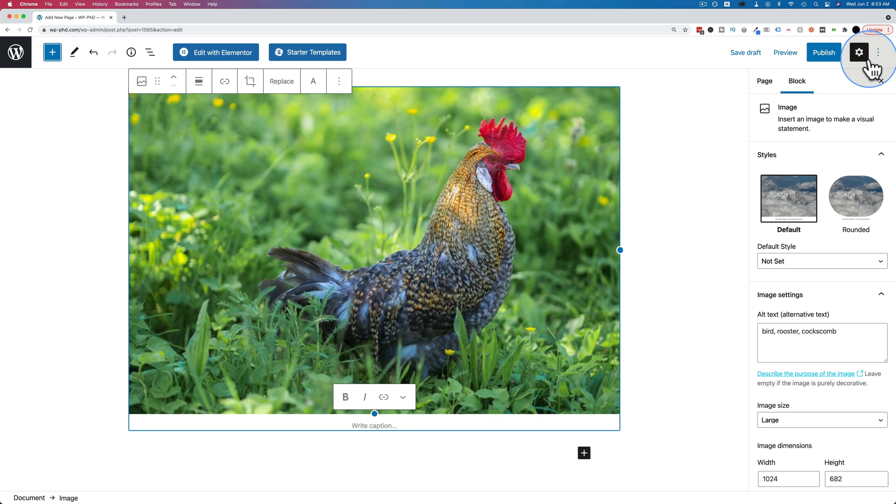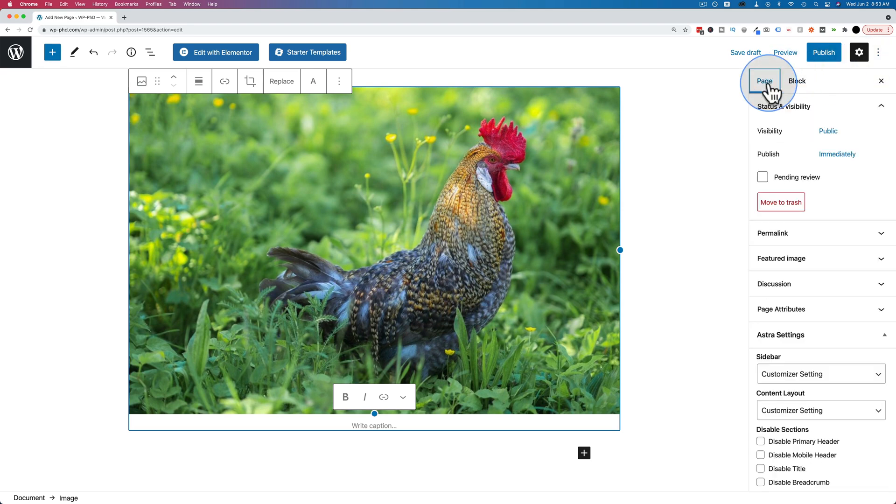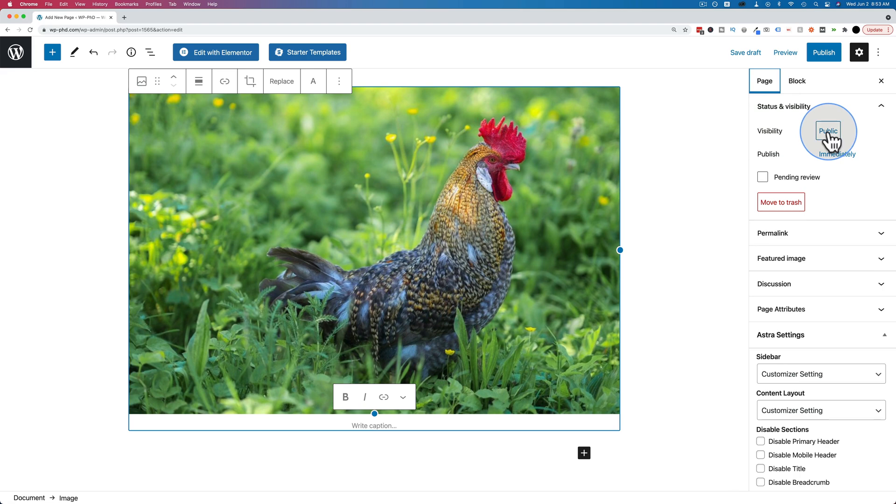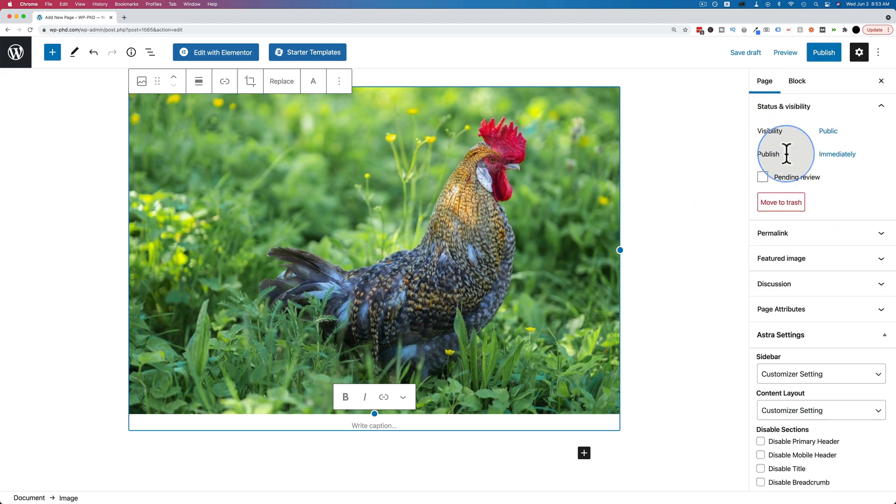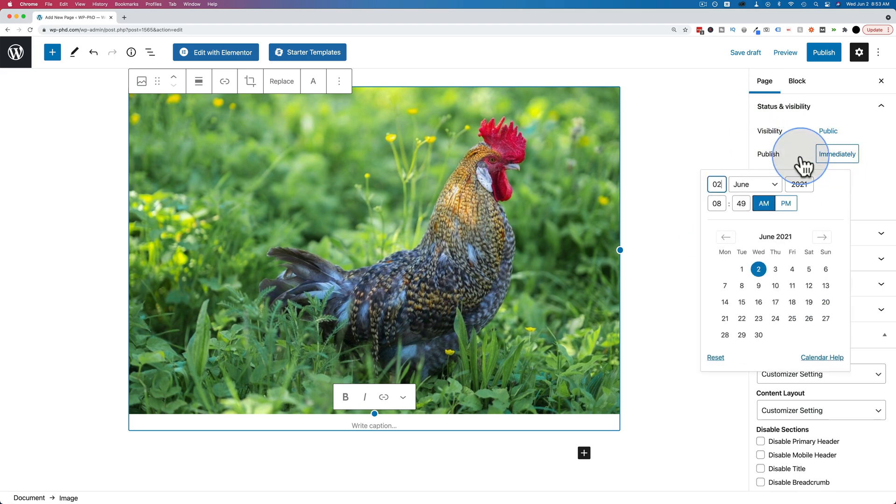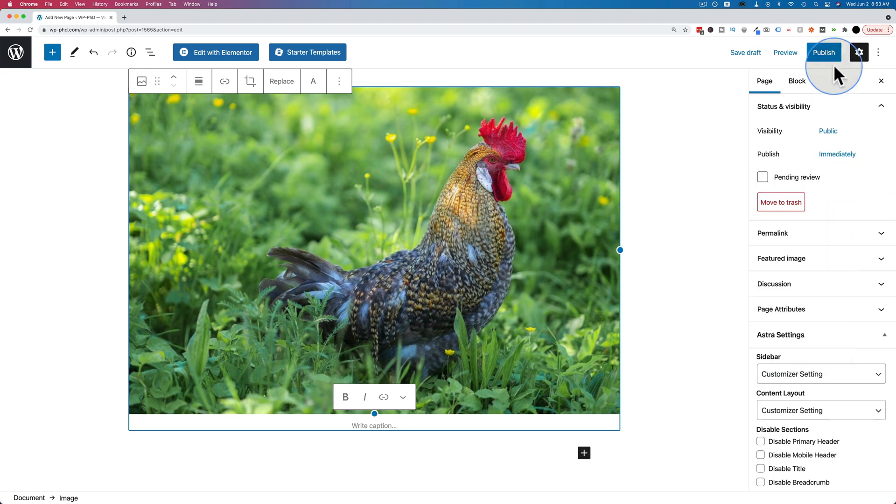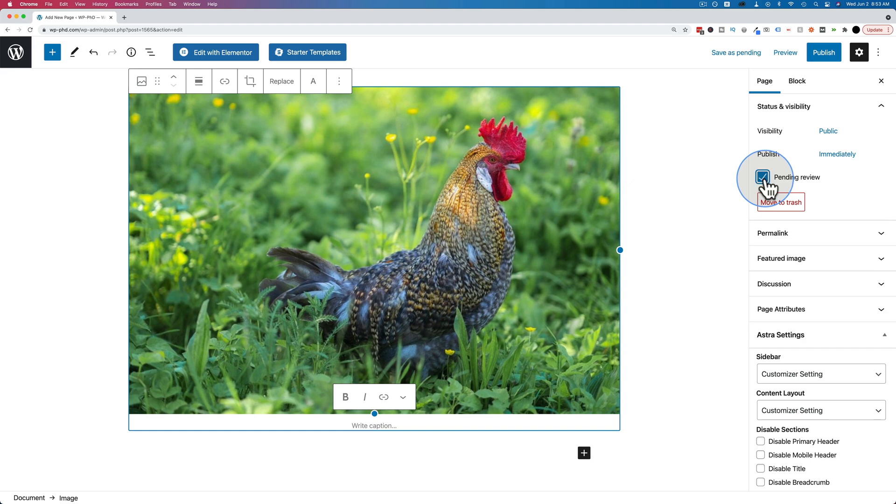On the right hand side, you have more admin type options for your page. Is it going to be public, private, or password protected? Is it going to be published immediately or in the future whenever you press publish up here? Is it pending review? Are you the author of the post but it has to be approved by somebody else? Got to check that box. Save as pending. Then your editor can review the post.